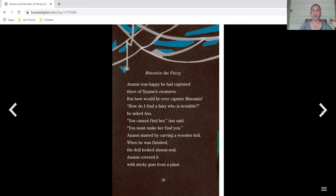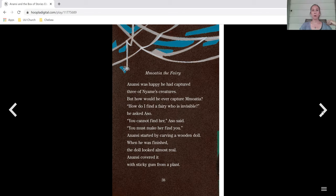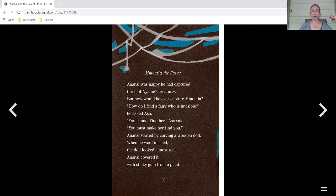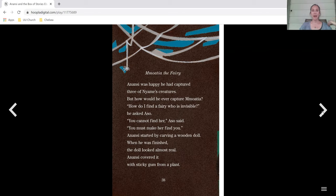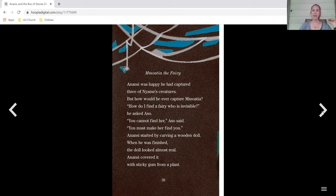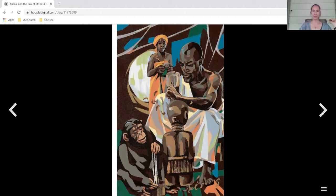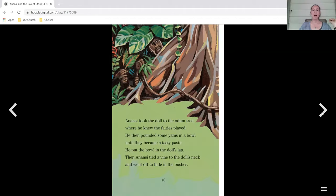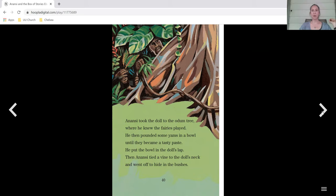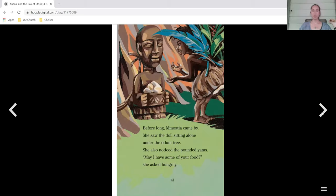Motia the fairy. Anansi was happy he had captured three of Naemi's creatures, but how would he ever capture Moesha? How do I find a fairy who is invisible, he asked Aso. You cannot find her, Aso said. You must make her find you. Anansi started by carving a wooden doll. When he finished, the doll looked almost real. Anansi covered it with sticky gum from a plant. Anansi took the doll to the Odom tree, where he knew the fairies played. He then pounded some yams in a bowl until they became a tasty paste. He put the bowl in the doll's lap, and then Anansi tied a vine to the doll's neck and went off to hide in the bushes.